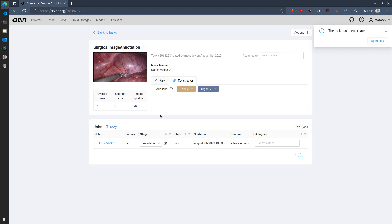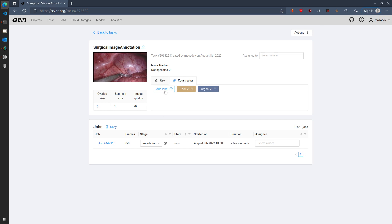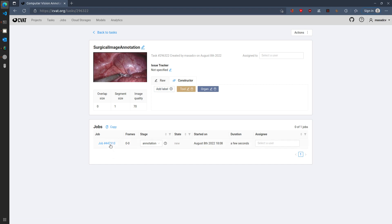And then you can see the different properties. For example, we have this task surgical image annotation task. We have labels here, so you can also add additional labels if you know them. And then you can access the different jobs which are associated with the images or the videos that we uploaded.